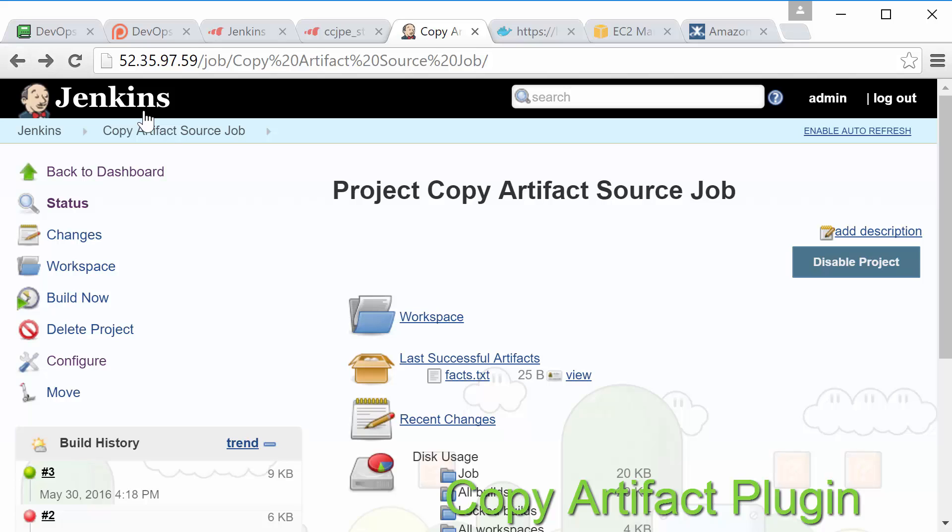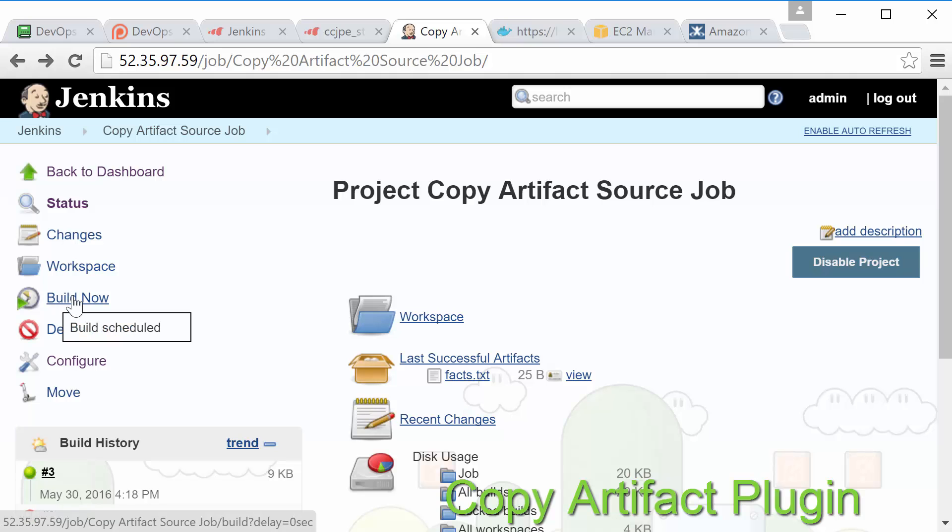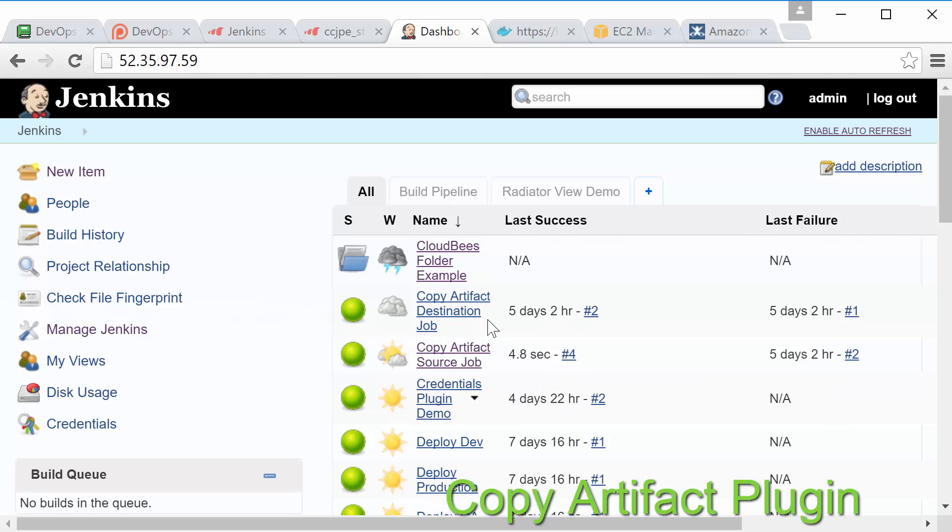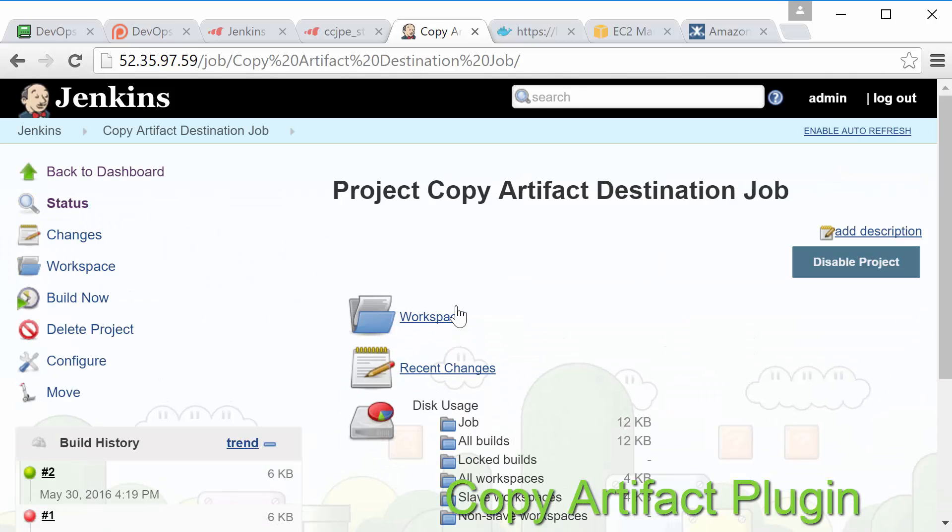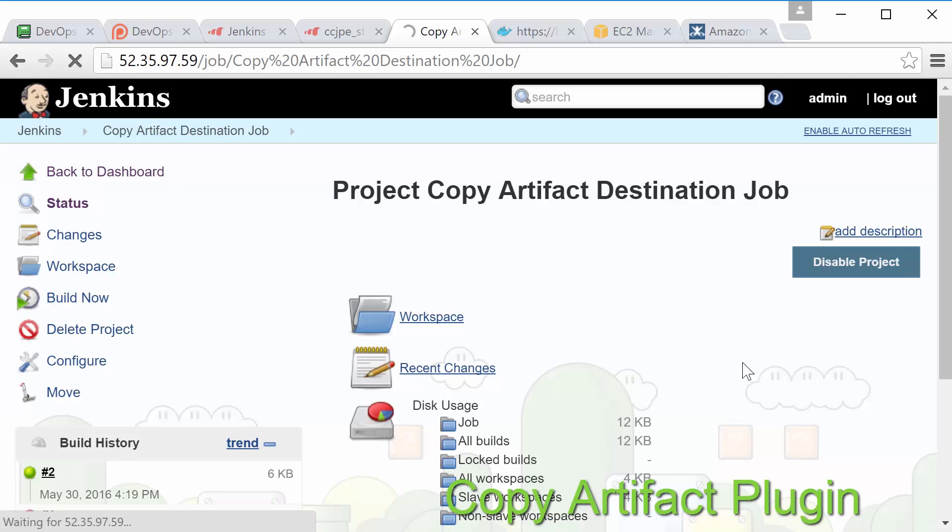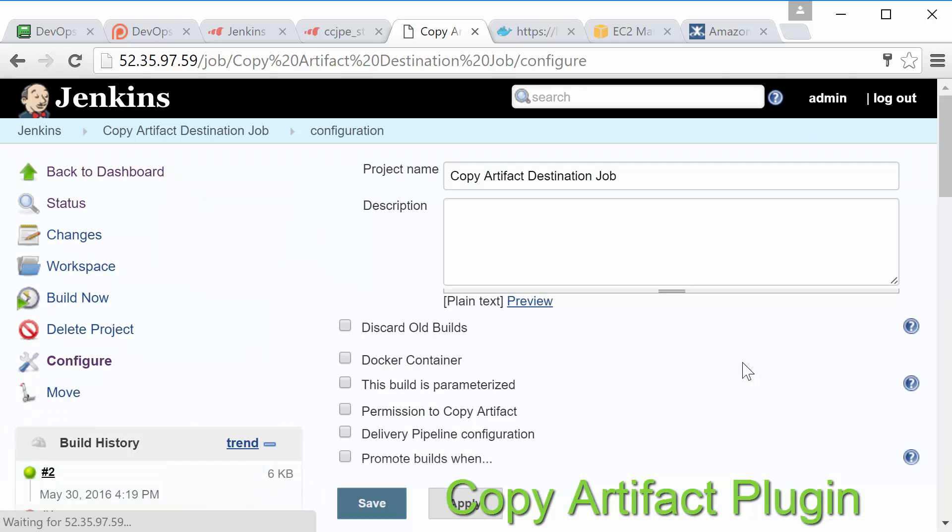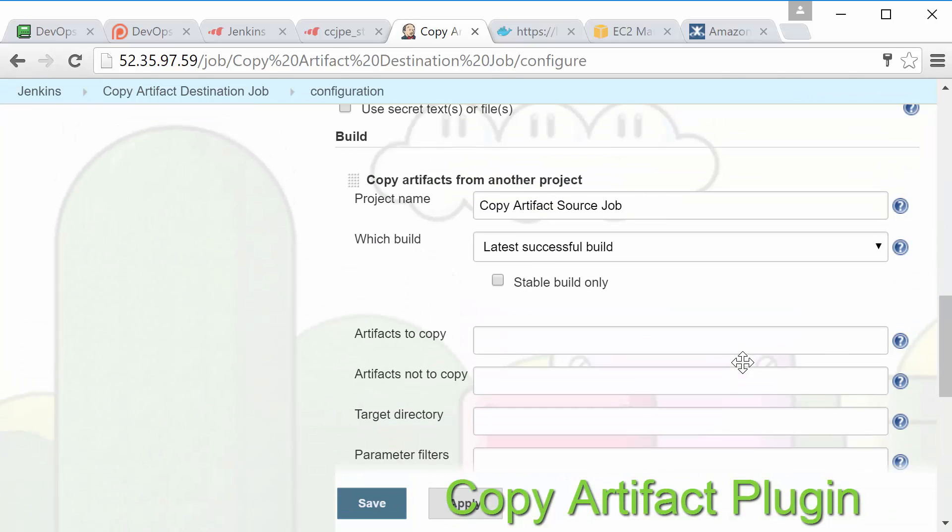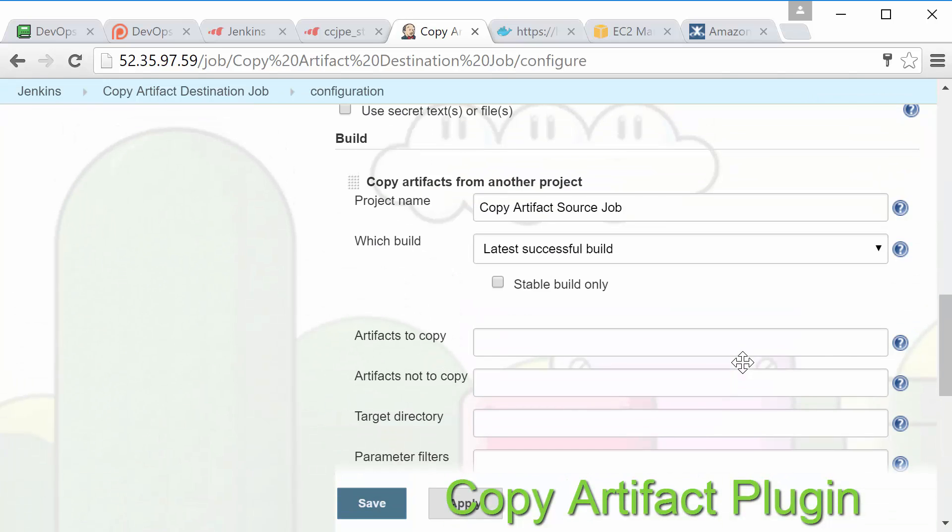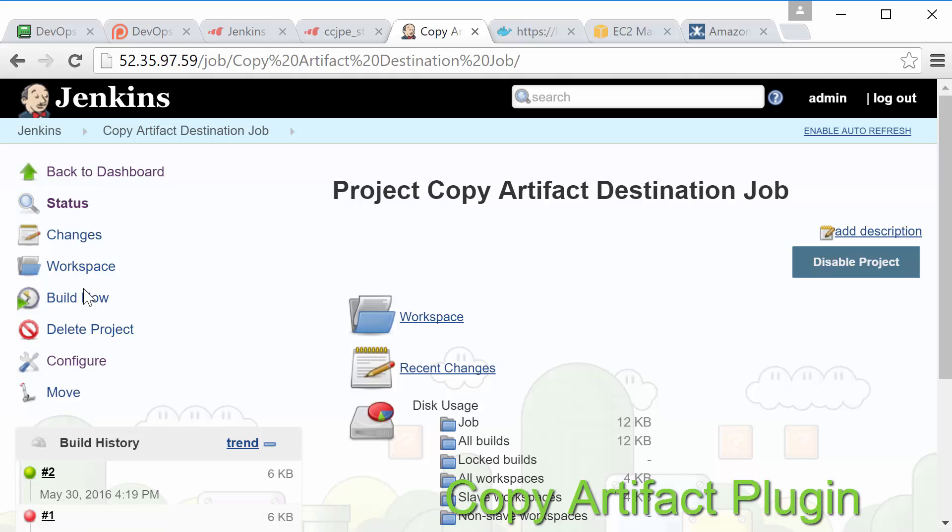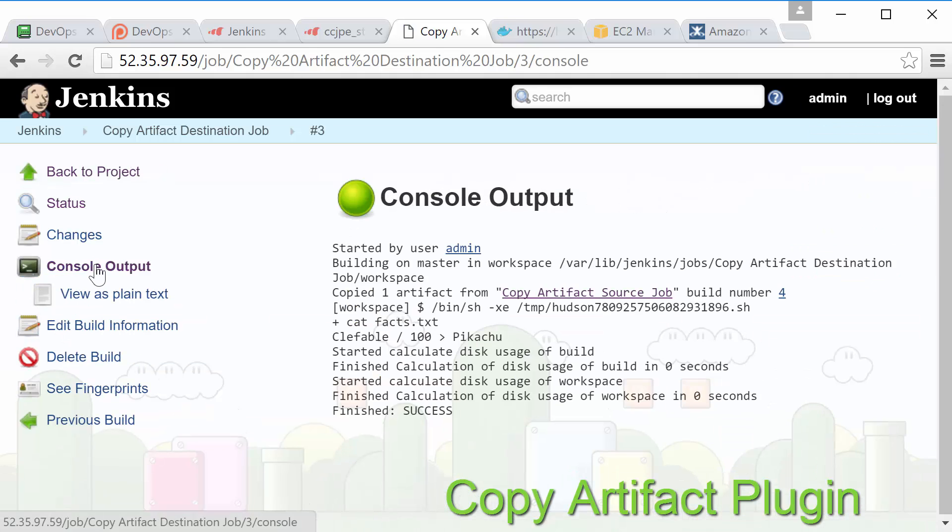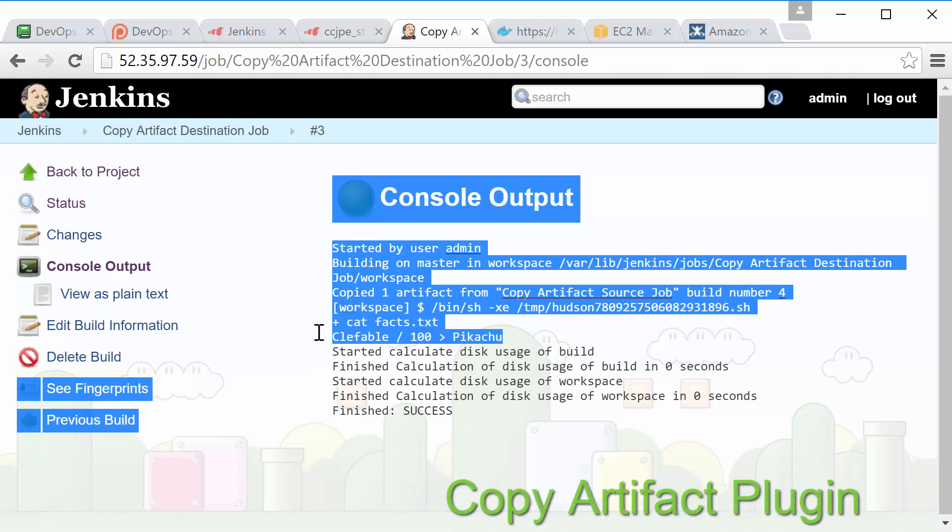First we have our copy artifact source job which essentially just creates a text file artifact named fax.txt. Then in our copy artifact destination job you can see we have a build step used to copy the artifacts from the other job to this one's workspace. Let's go ahead and run the job now. Perfect see it's pretty simple but handy nonetheless especially when you're creating jobs for code packaging or deployments.